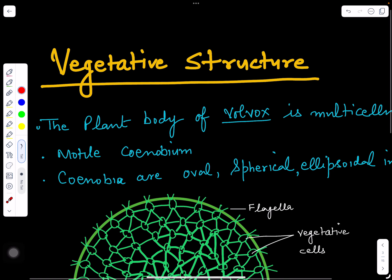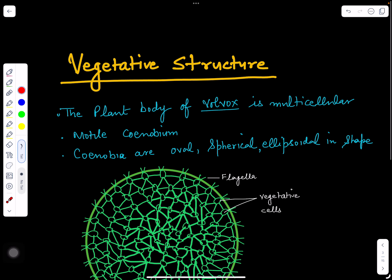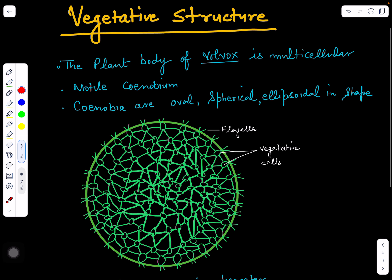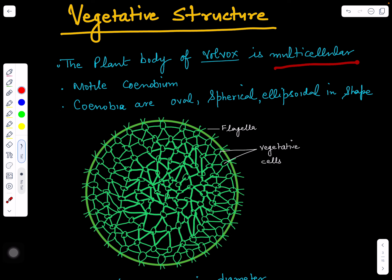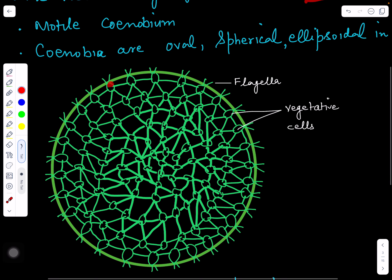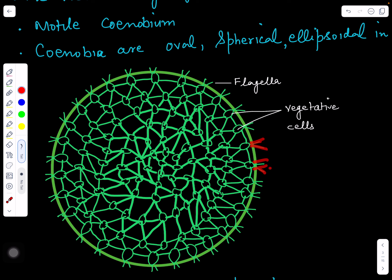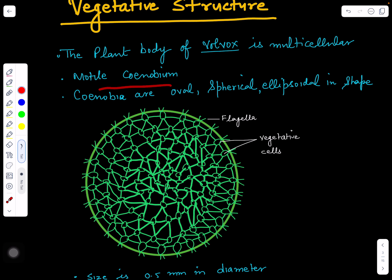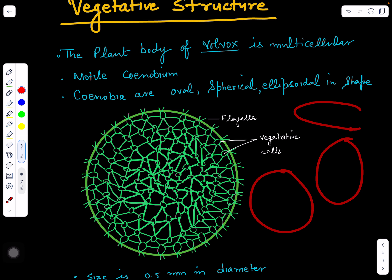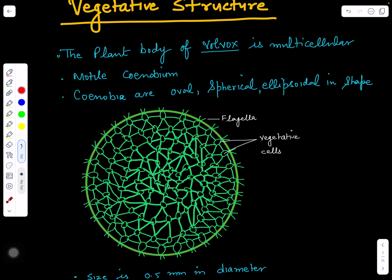Now we will see its vegetative structure. The coenobium is formed by the assemblage of many cells, so it is multicellular. These different cells are connected with each other with two flagella present on each cell. Because of the presence of flagella, this is called a motile coenobium — it can move. The shape of the coenobium can be rounded, oval, or ellipsoidal.